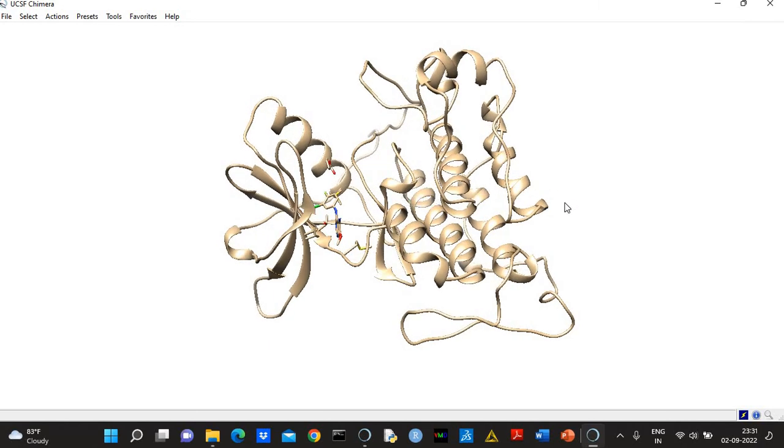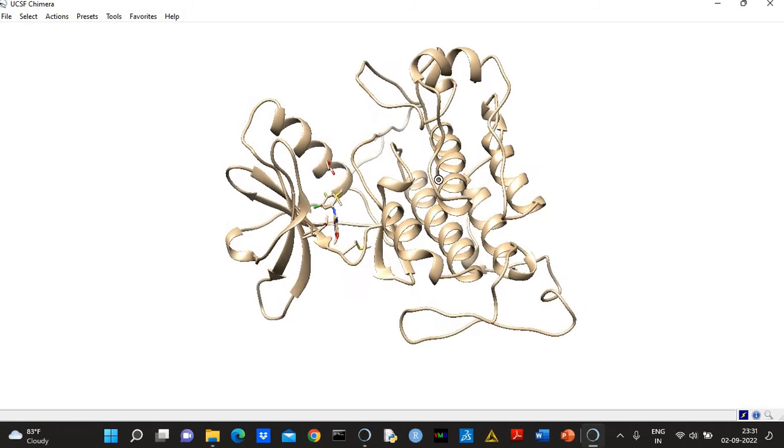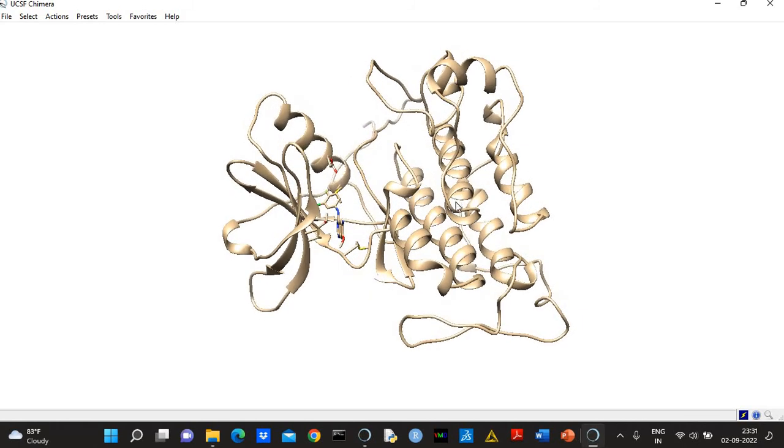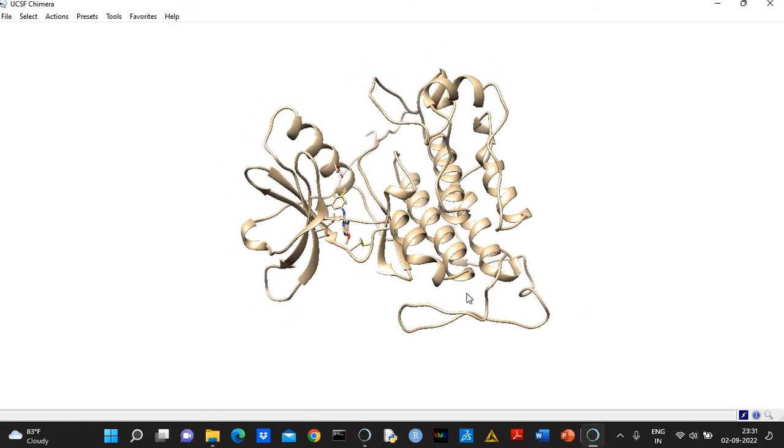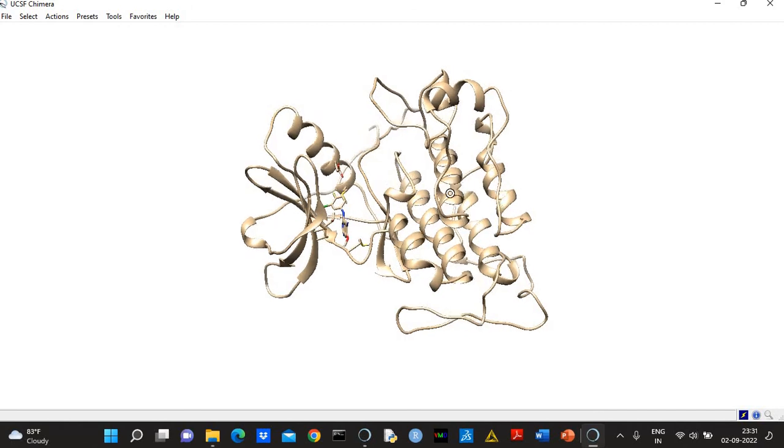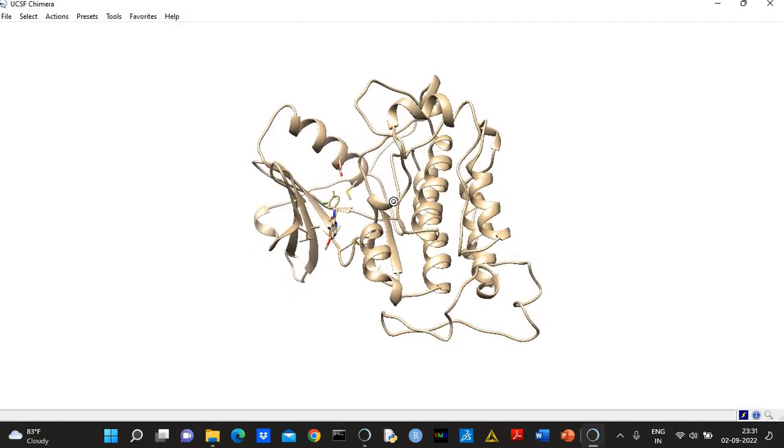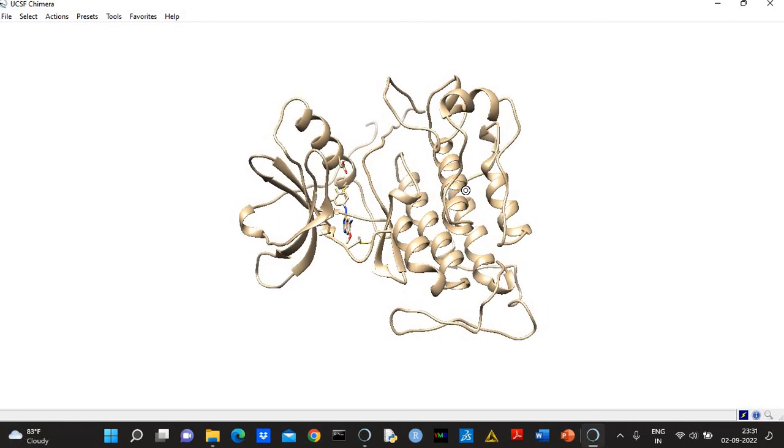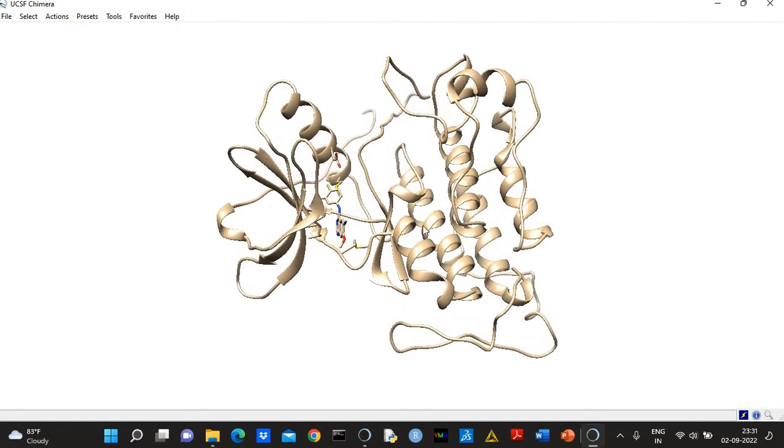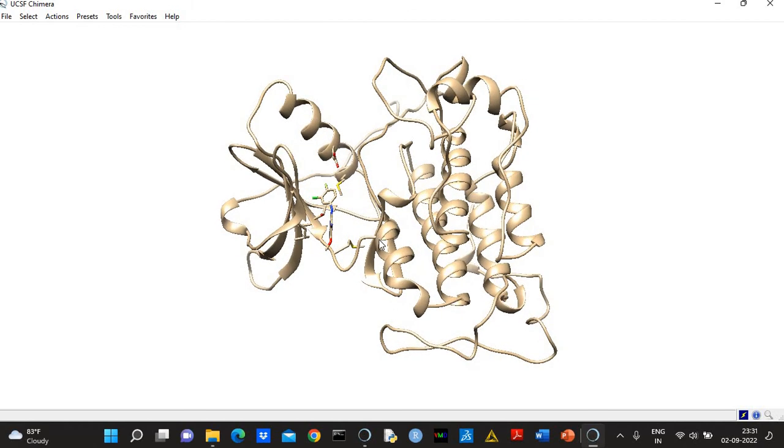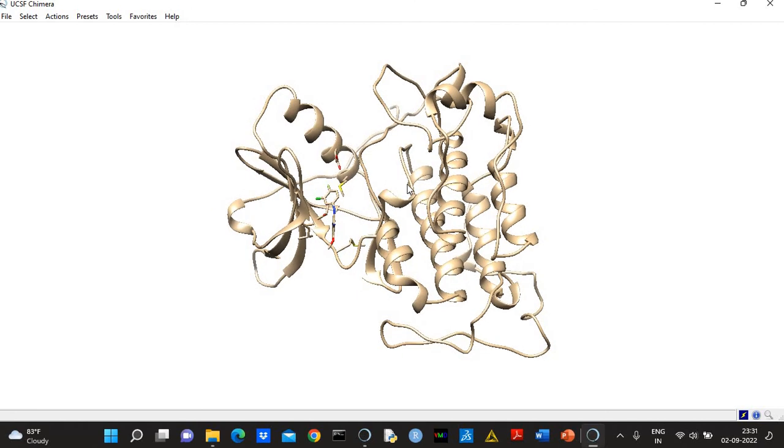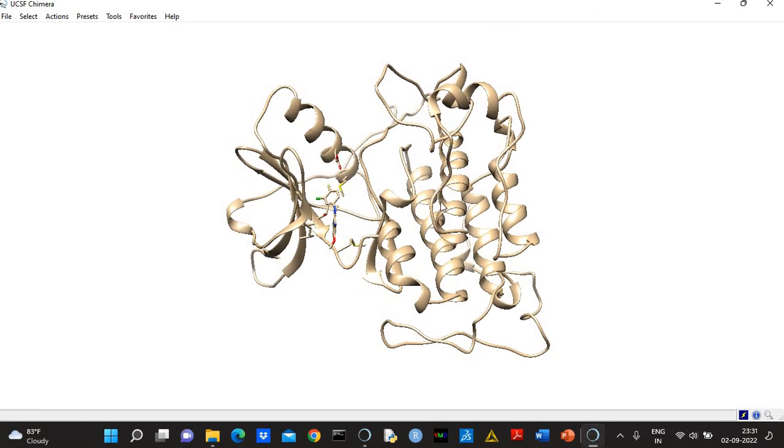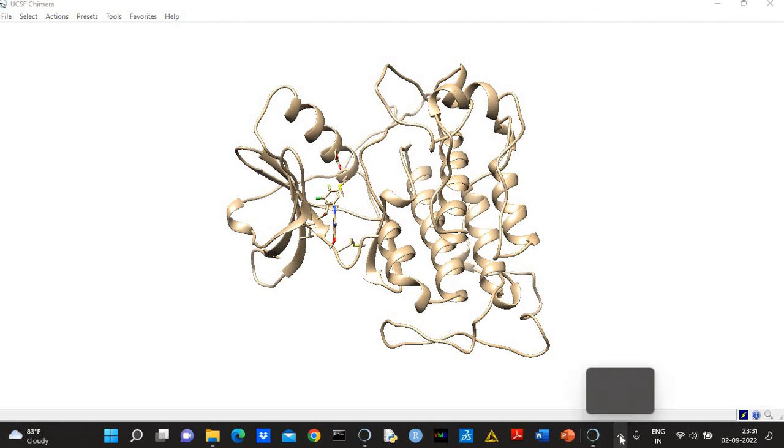So what you can do—you can run MD simulation and you can explore the conformational states. Otherwise, you can consider this structure as a starting structure for MD simulation. So thank you very much for watching this video. I hope this video will help you in your molecular modeling work. Thanks very much.